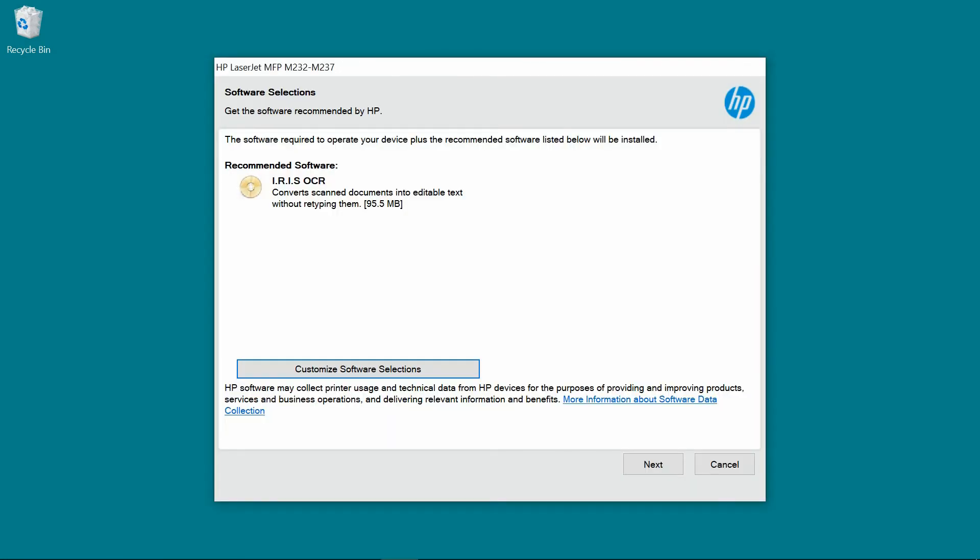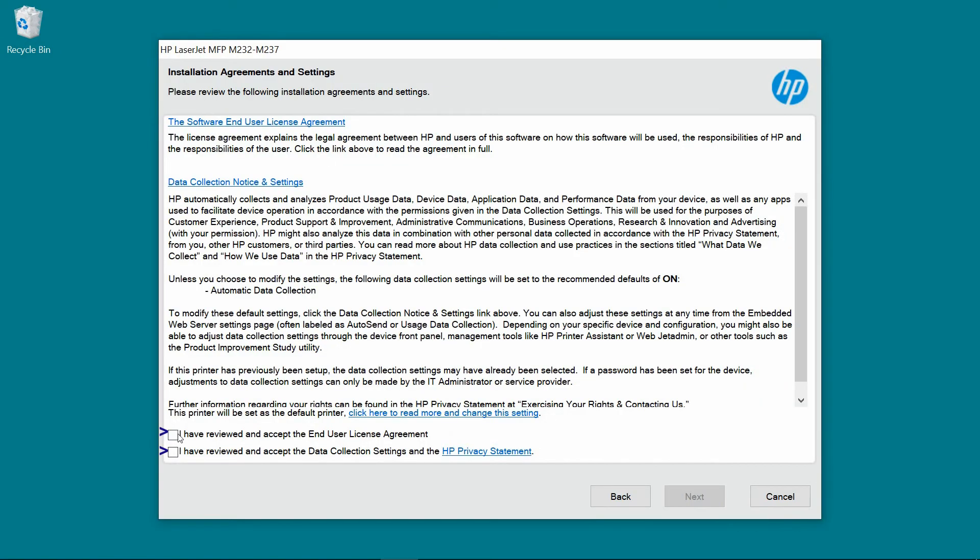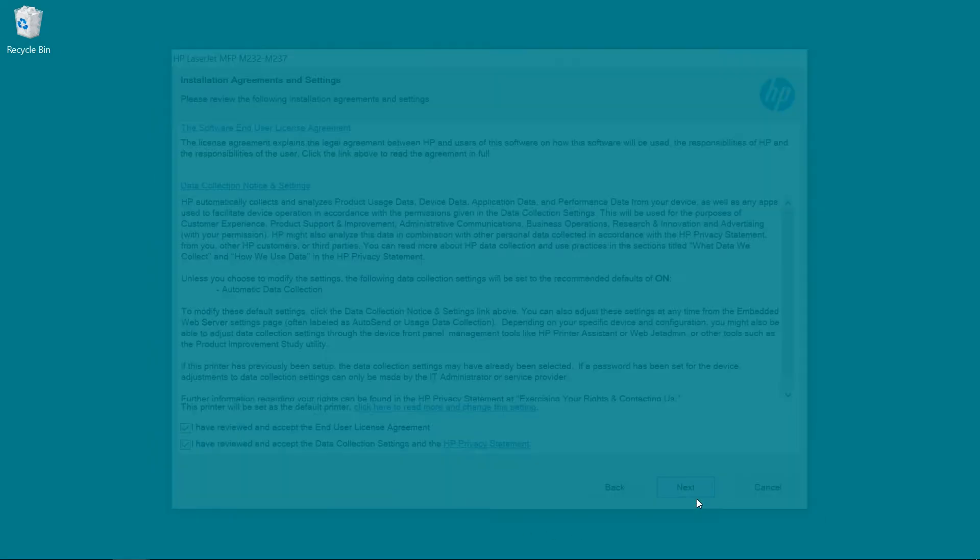For the software selection, we will install the recommended software. Go to Next. Check on these two boxes and go to Next.